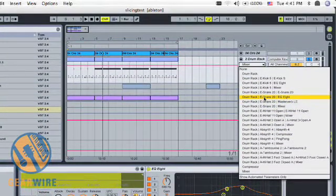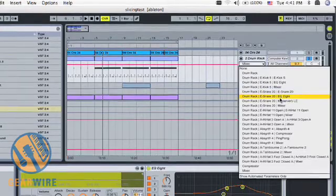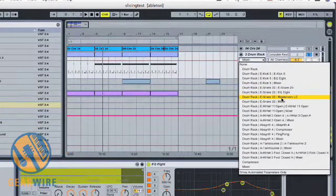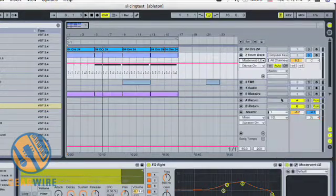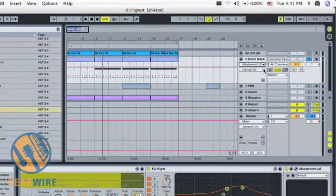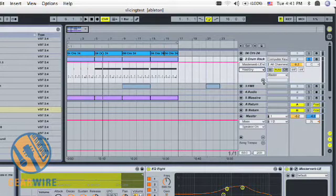In this case, the snare has an EQ, the snare controls, and a MasterVerb LE. So I'm going to click on the MasterVerb LE, and I want to make sure that my wet-dry control is there.